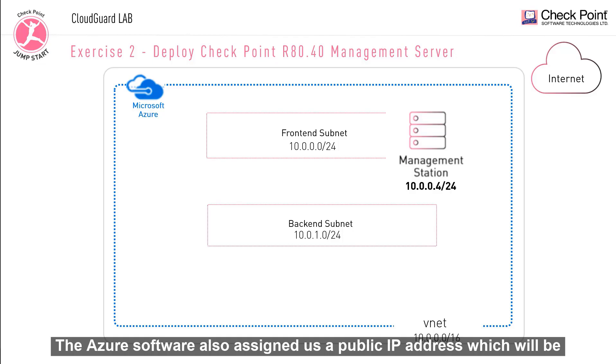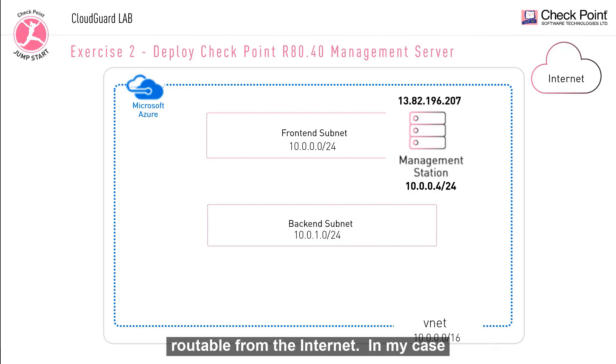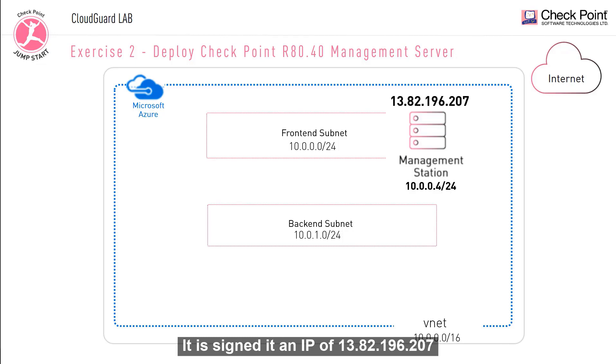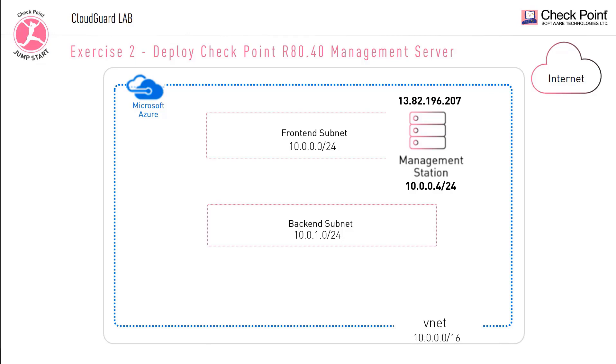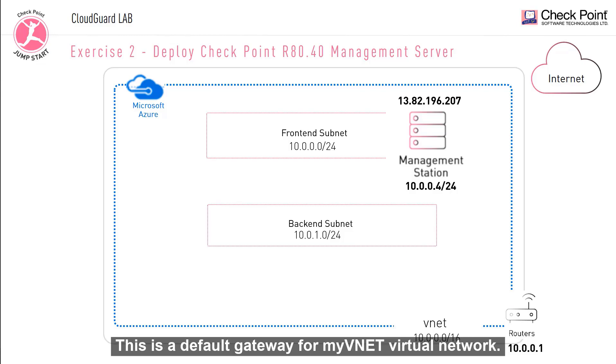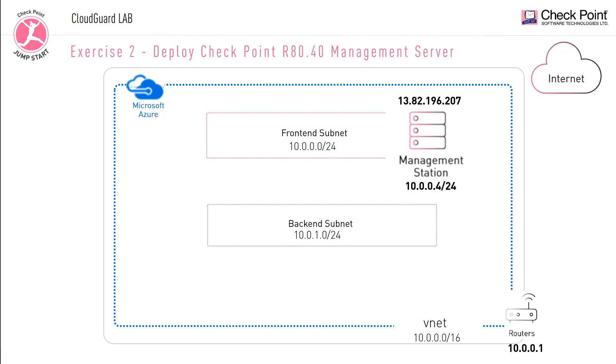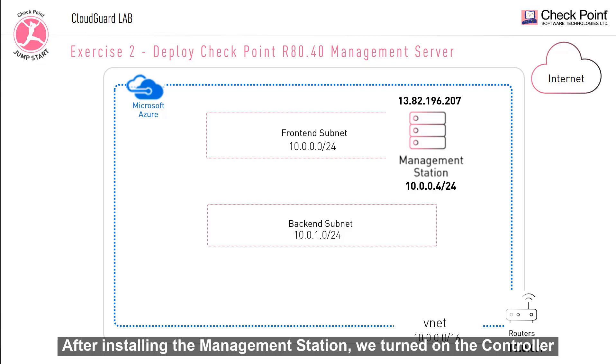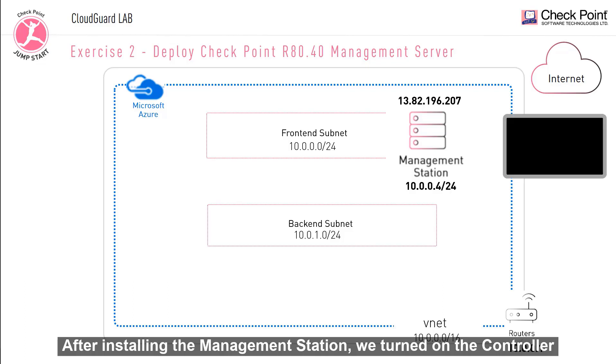The Azure software also assigned us a public IP address, which will be routable from the internet. In my case, it assigned it an IP of 13.82.196.207. The Azure software also deployed an implied gateway of 10.0.0.1. This is the default gateway for my VNet virtual network.